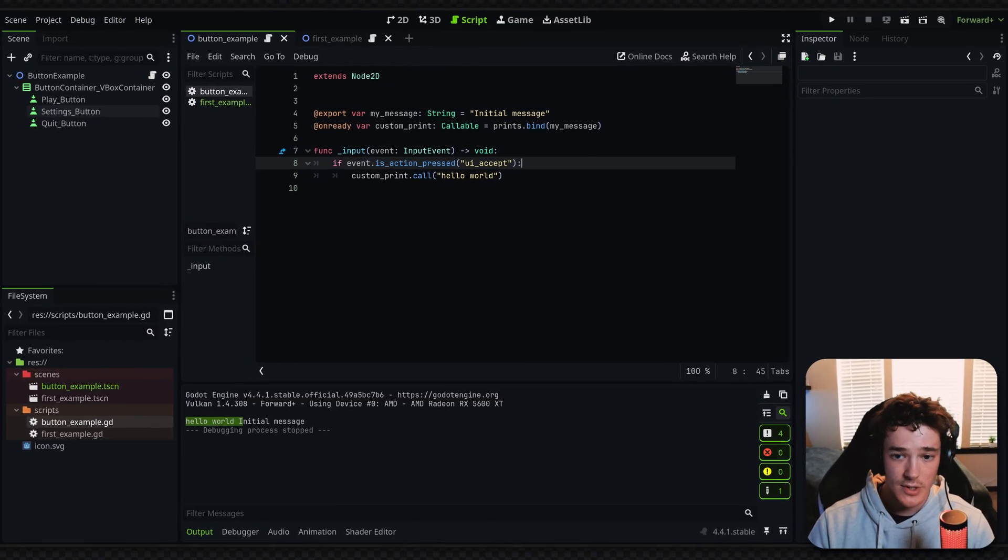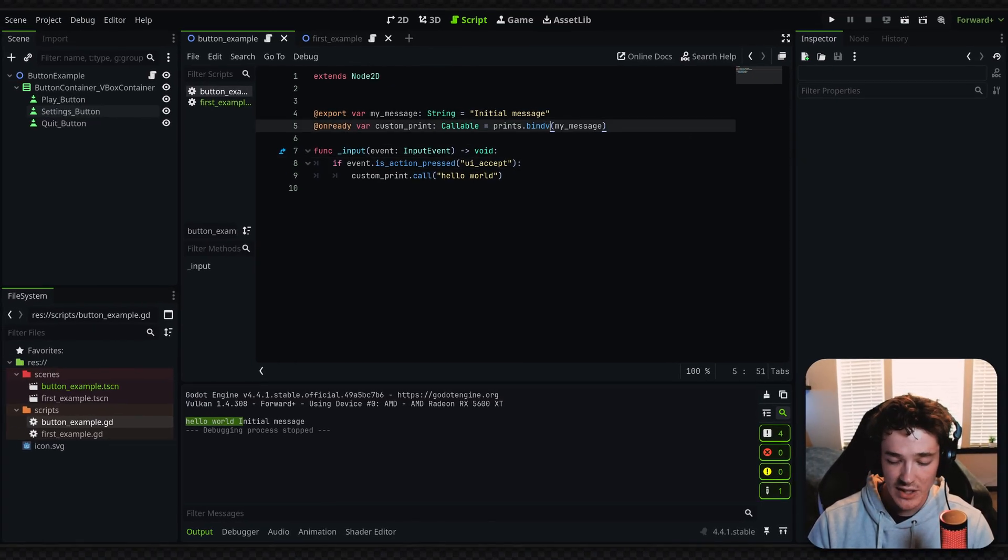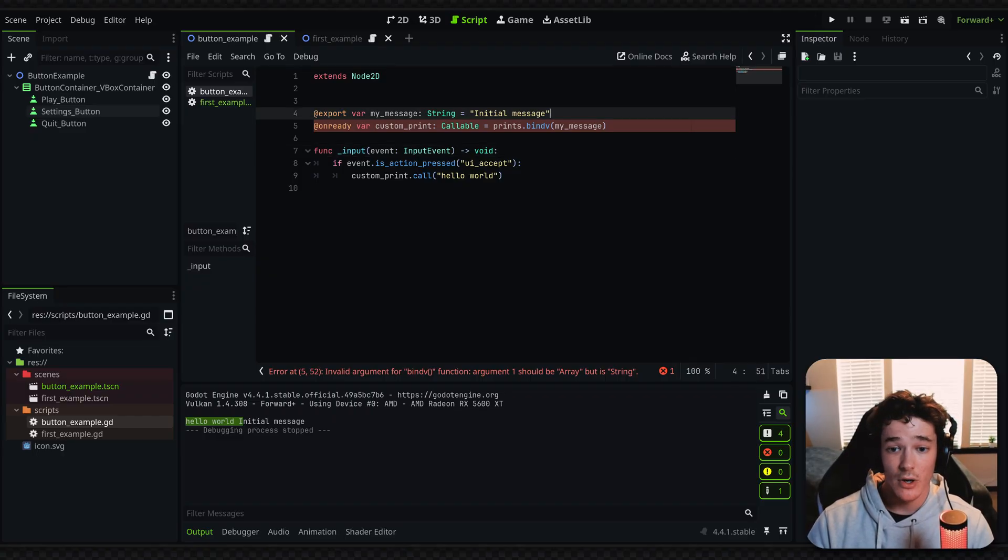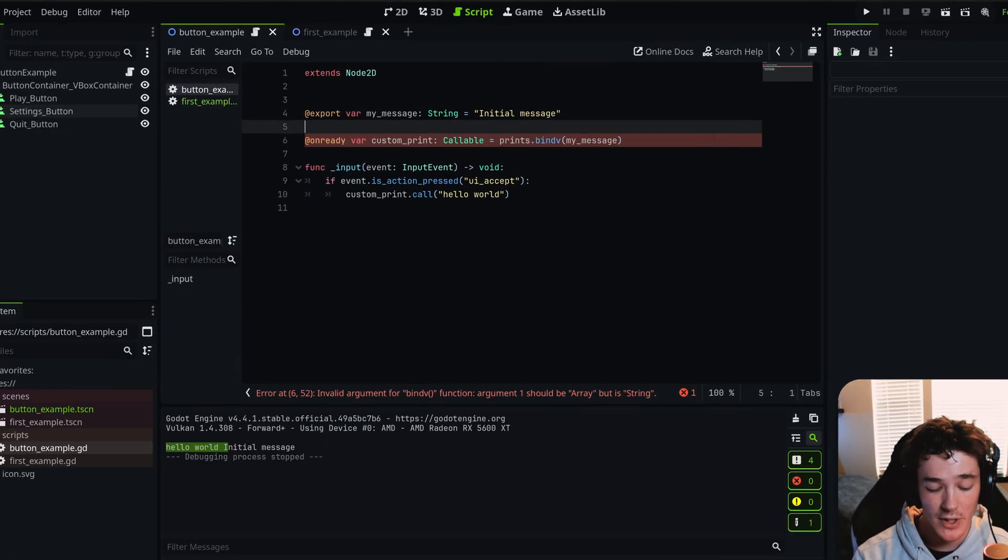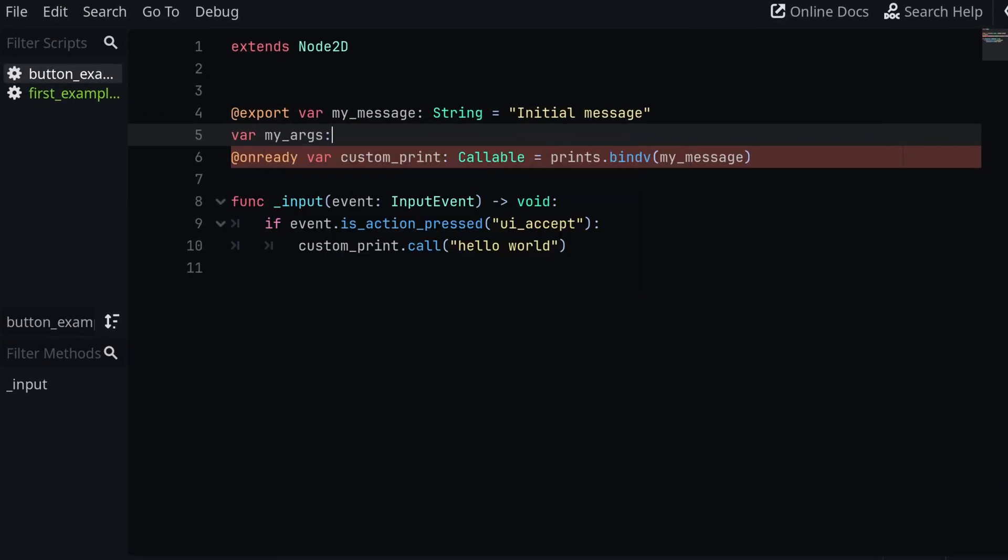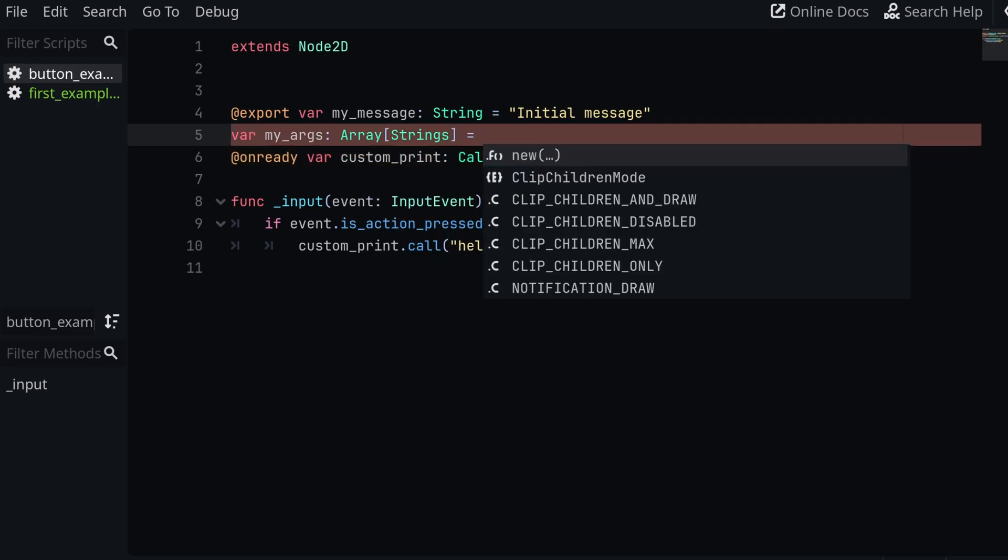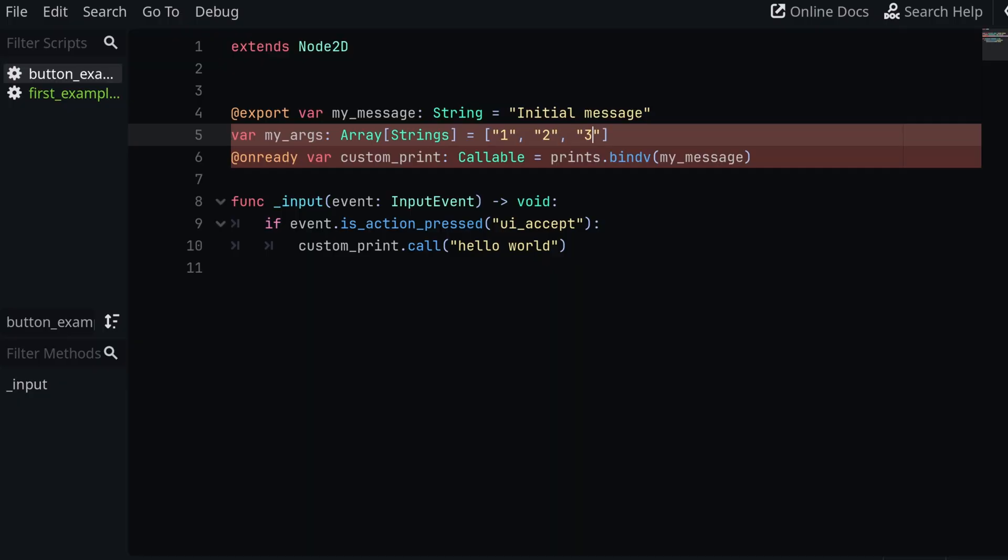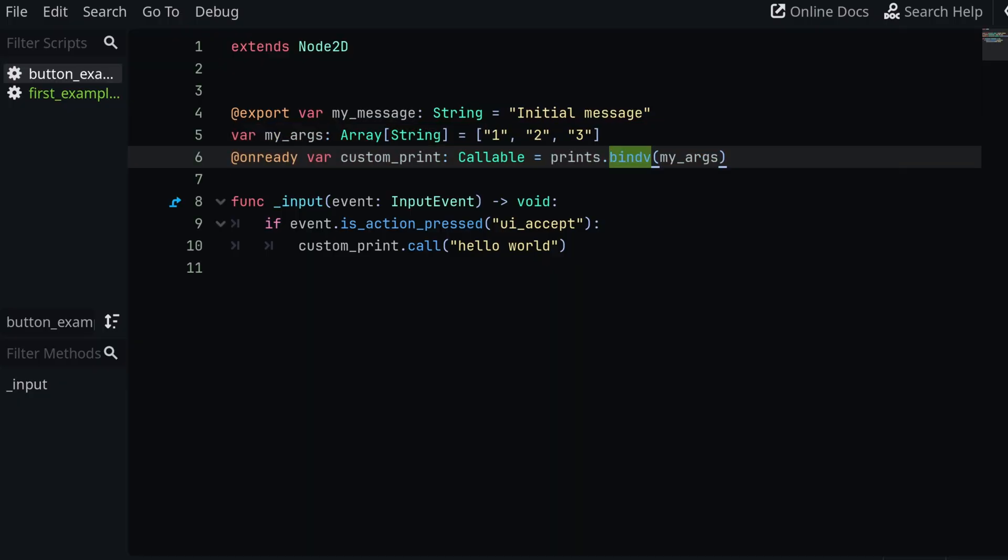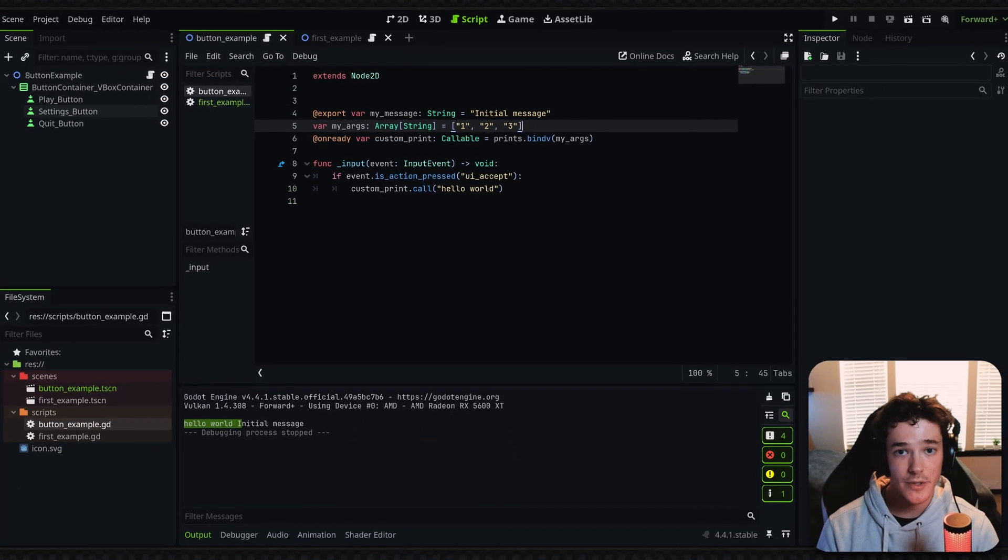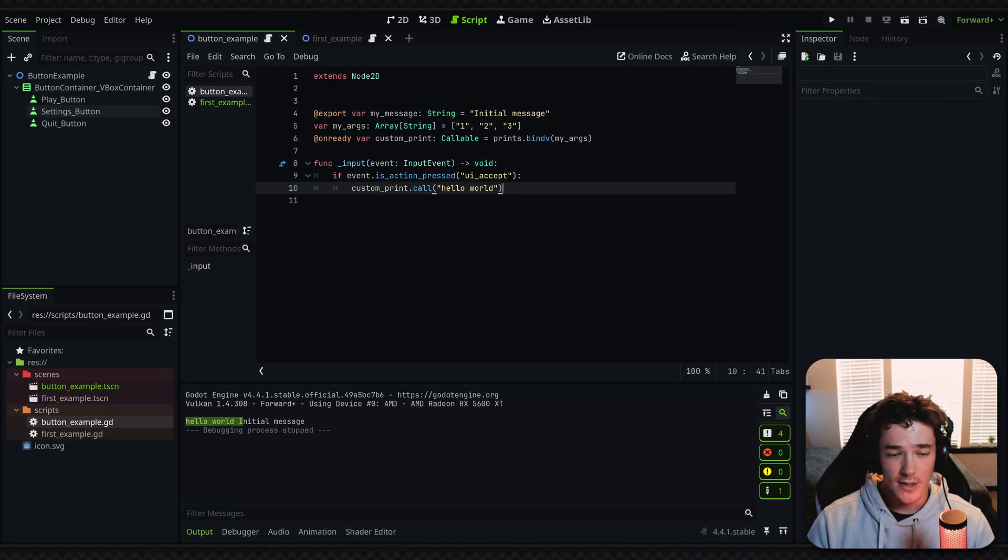Now, another really quick note. There's also a bind_v method, which basically allows you to pass in arguments as an array. So I could have something like var my_args, which is going to be an array of strings and set this equal to like one, two, three. And then by passing this into the bind_v method, it's basically just going to bind all of these array entries as separate arguments, which is pretty straightforward.